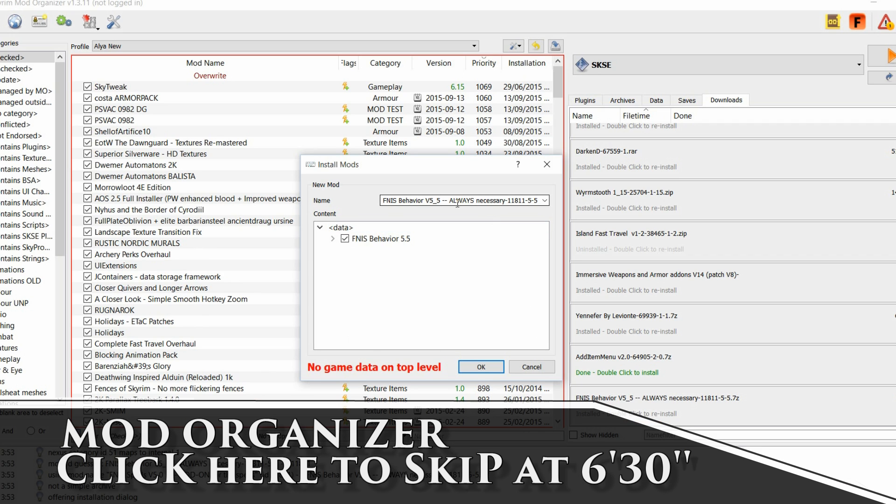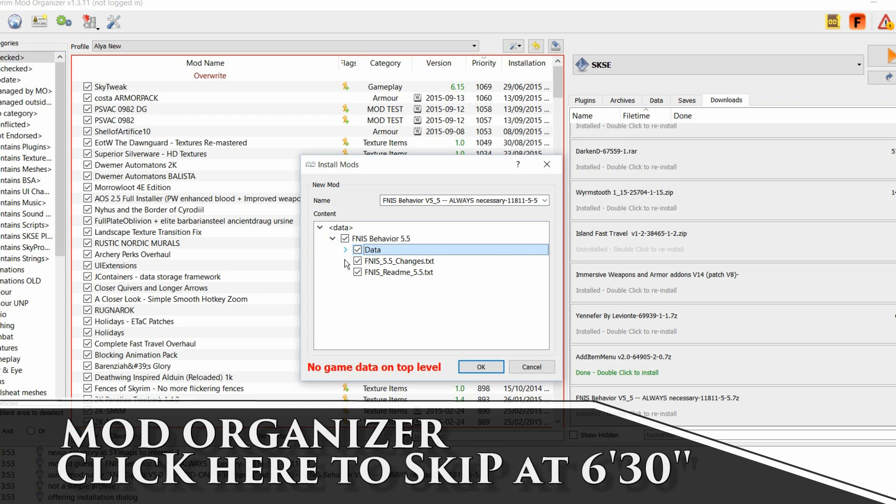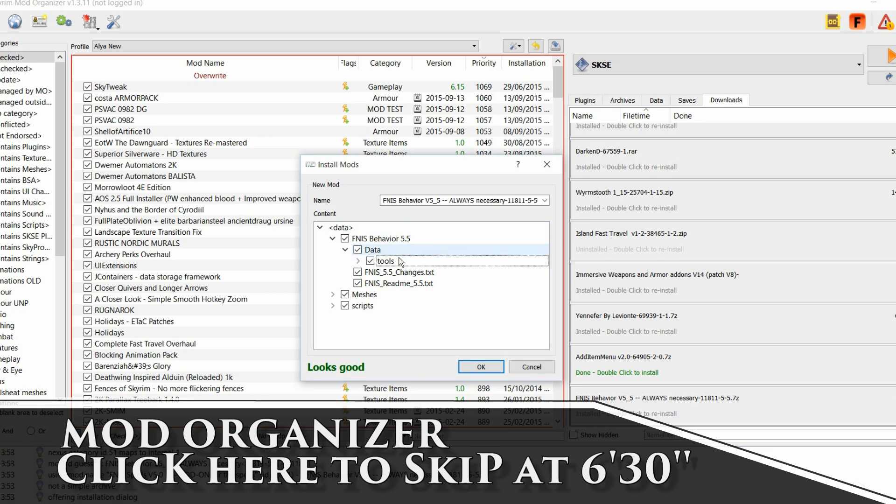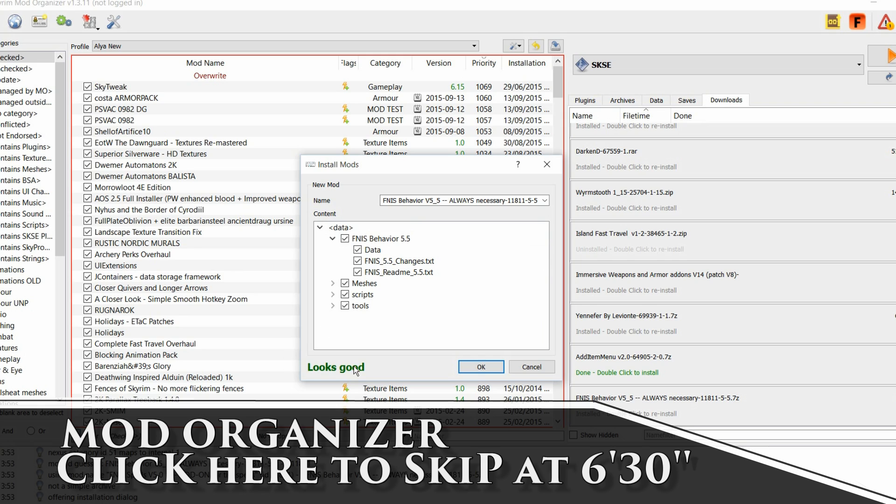Okay, this pop-up screen will pop up. Now you have to click here. Click on data. Now these are all folders. Now you have to drag each one into the main data folder. And you see, now it's happy, looks good.